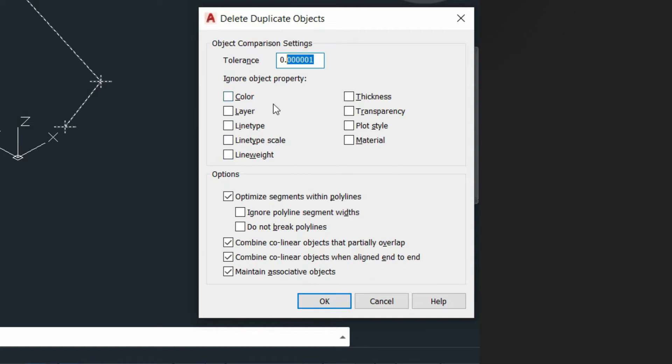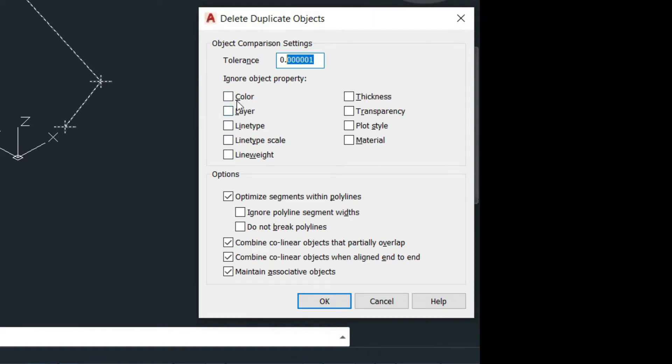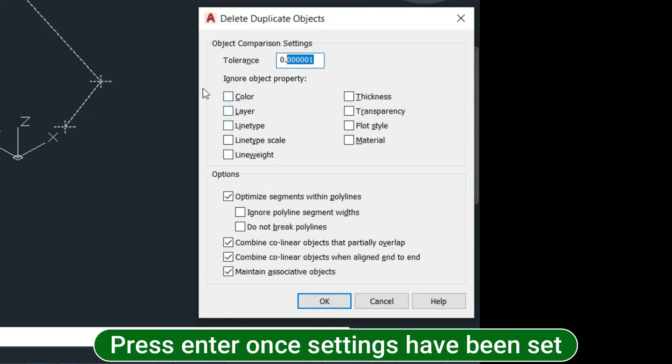If you've got duplicate objects across layers and different colors, you can tick this for it to ignore colors and the other properties of the object. But my example is pretty basic, so I'm not going to pay attention to that.